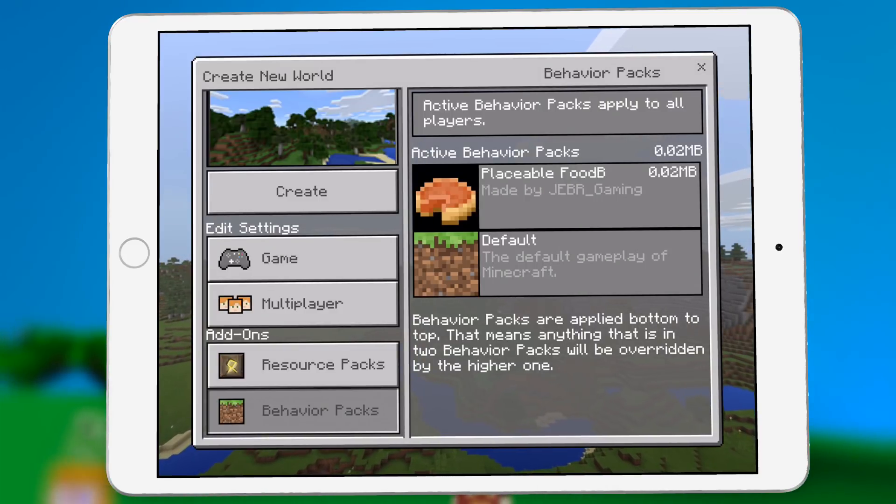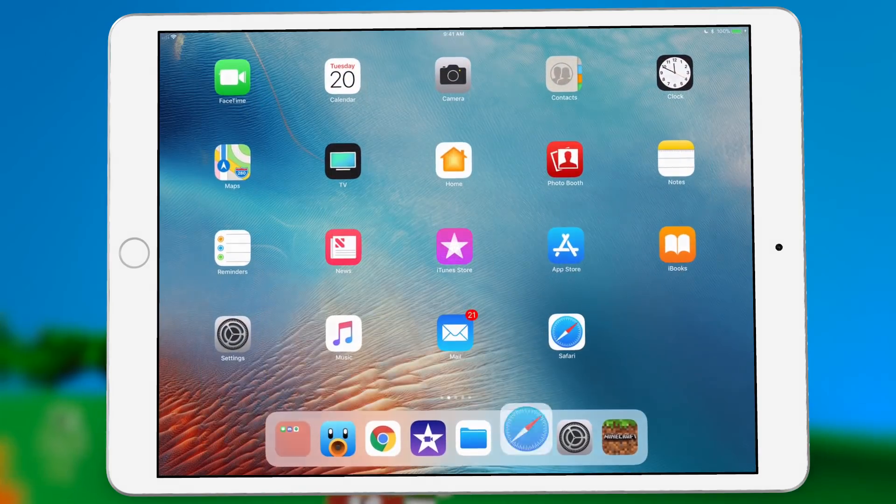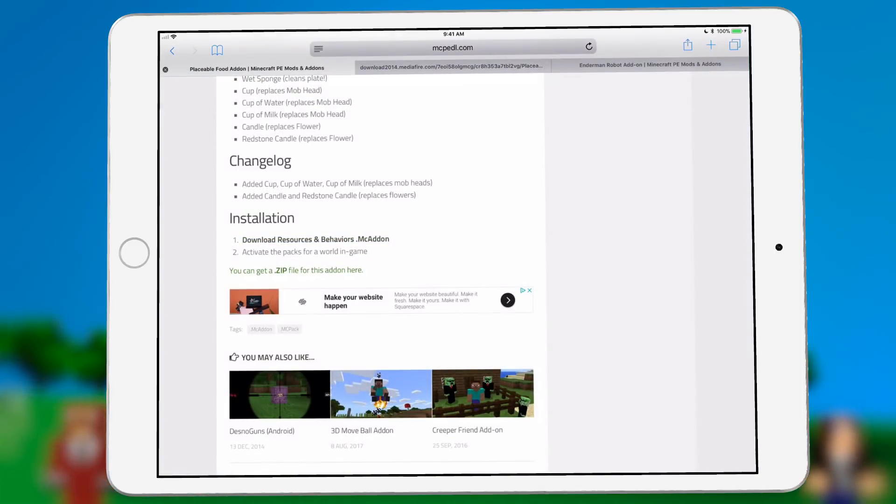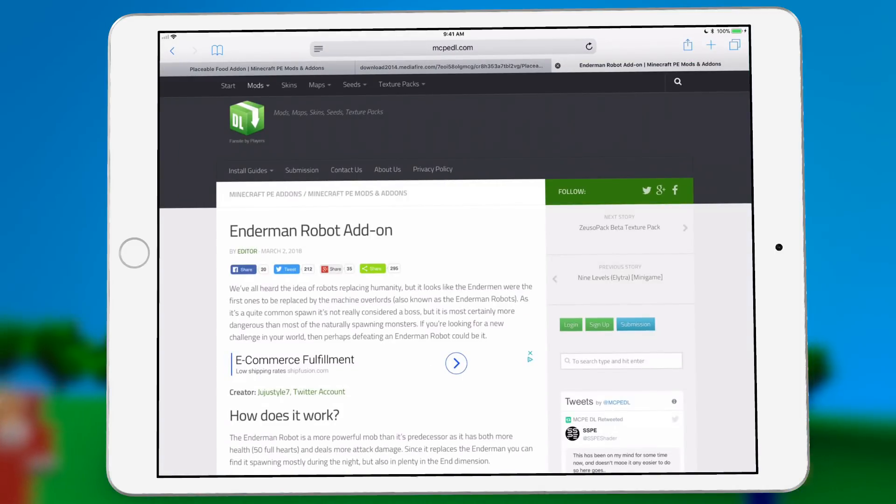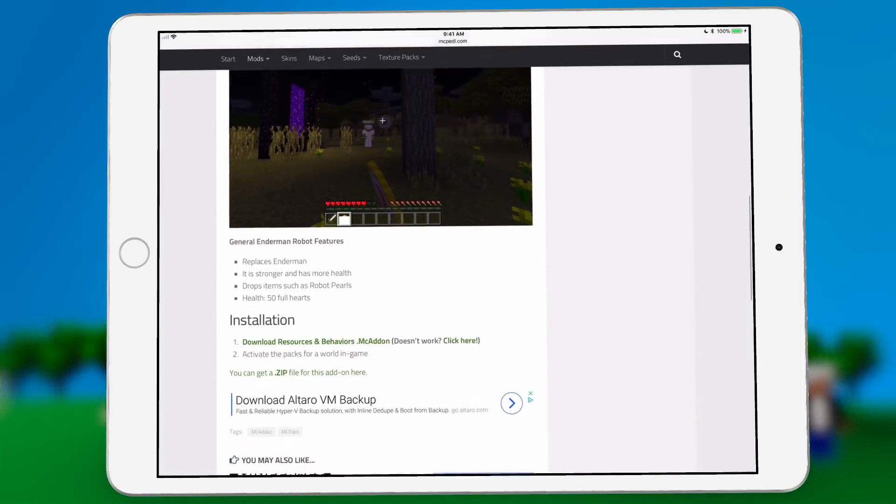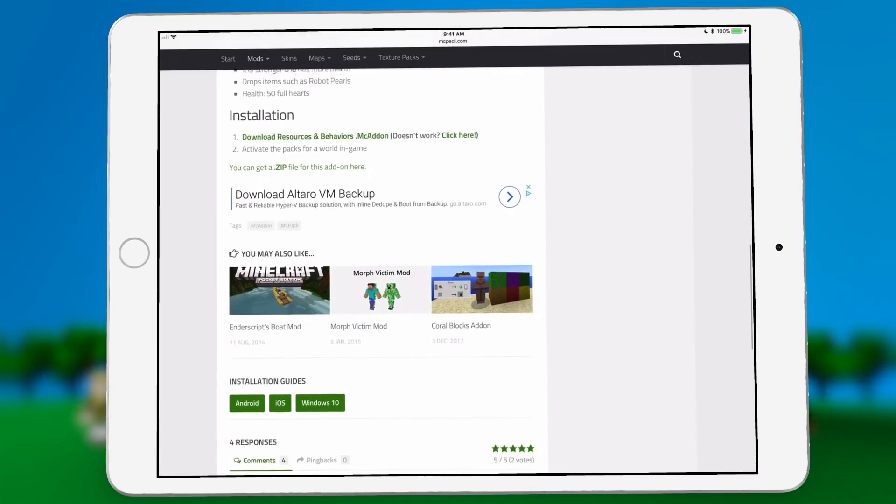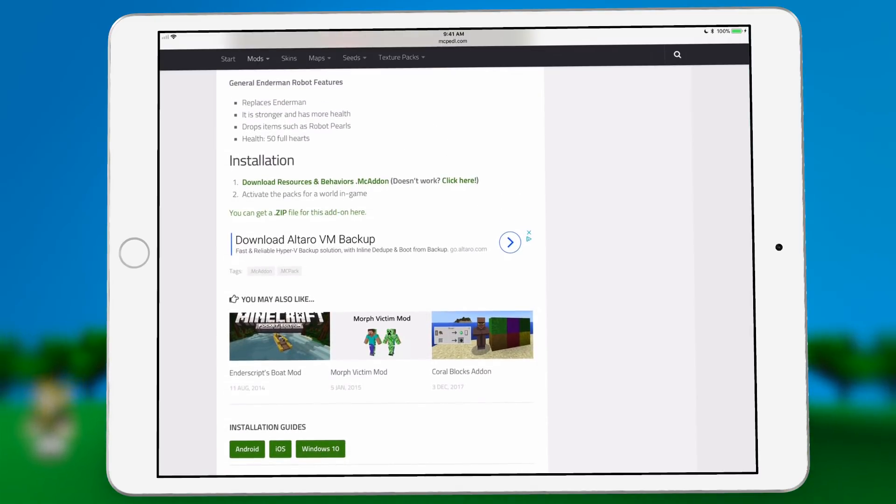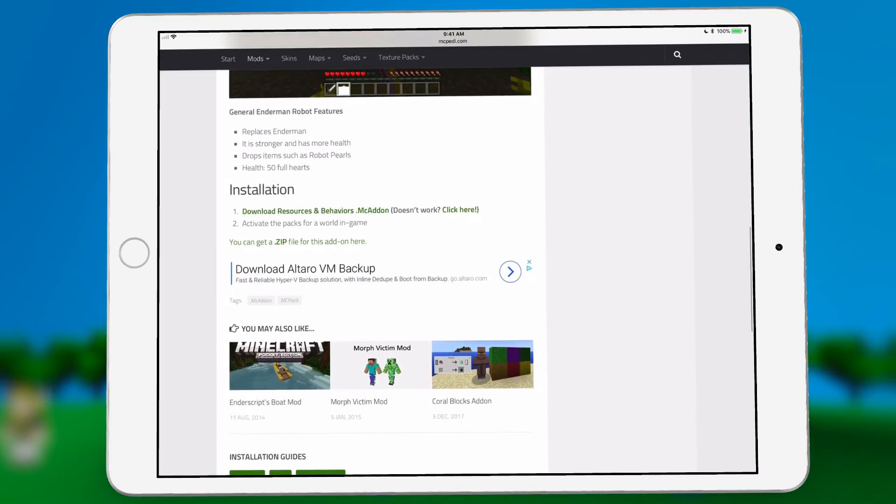But sometimes it's not that simple. Let's look for, I found this one right here, the Enderman robot add-on. In this add-on, I could not, no matter what, get this link right here to work that's being highlighted.